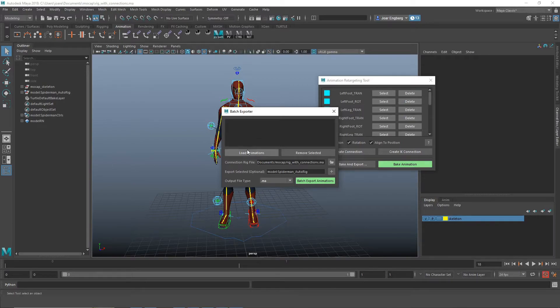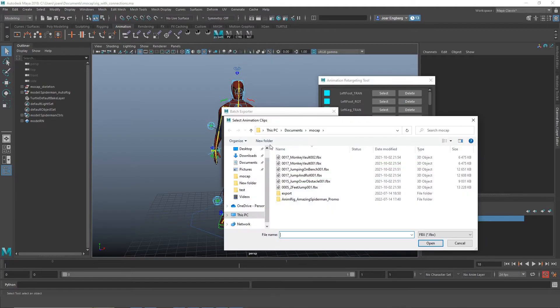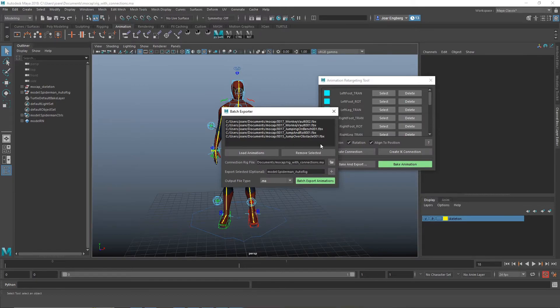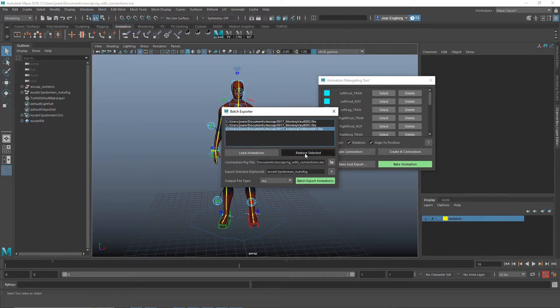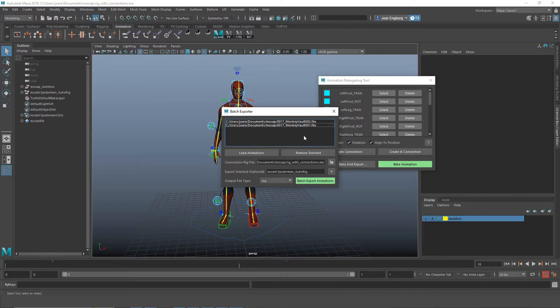Then we're going to load the actual mocap. I'm going to select a few FBX files here. I'm going to delete a few just for this showcase.